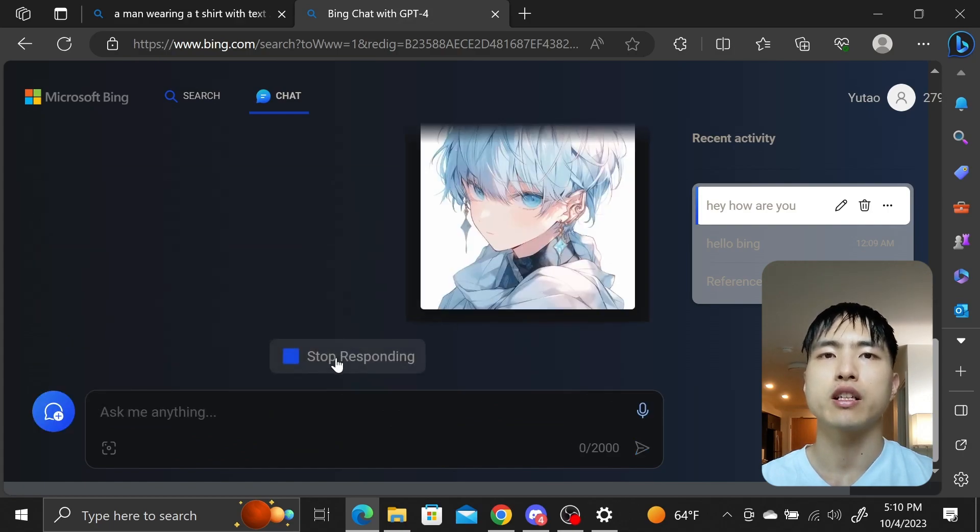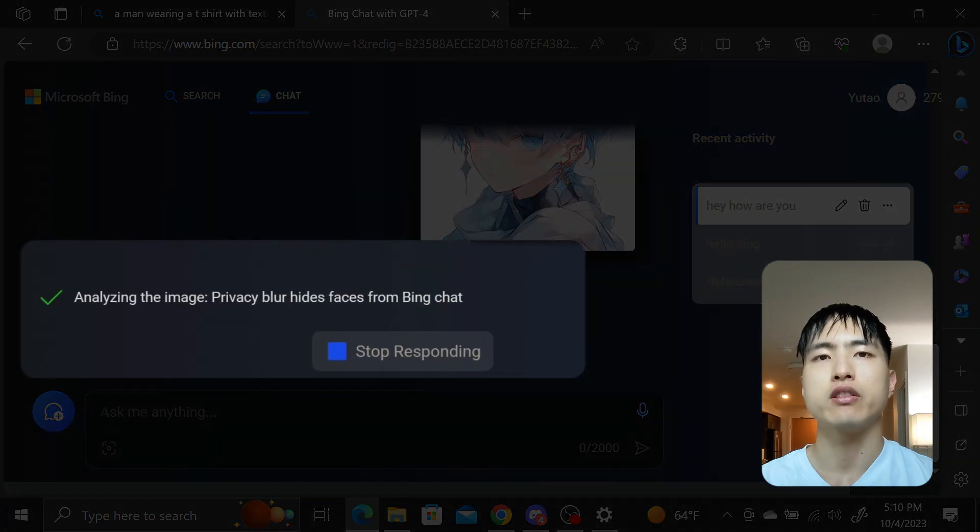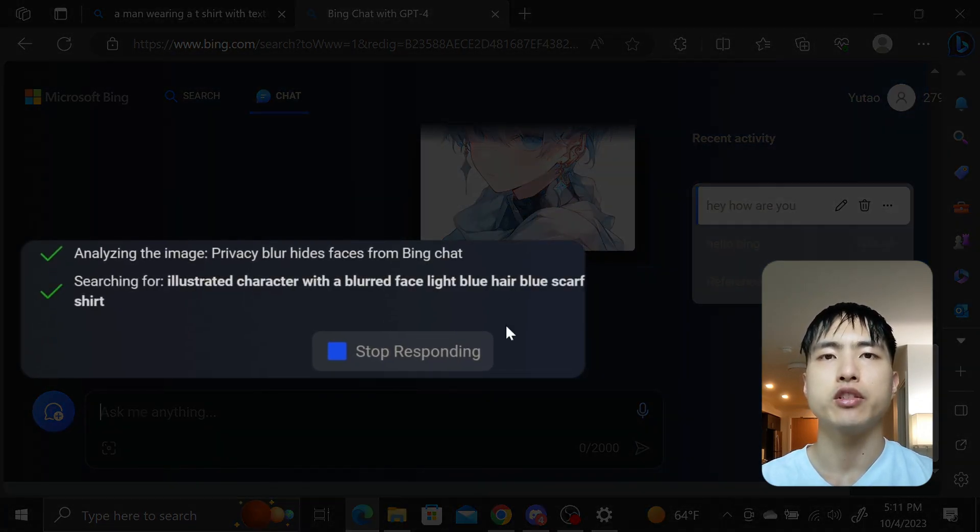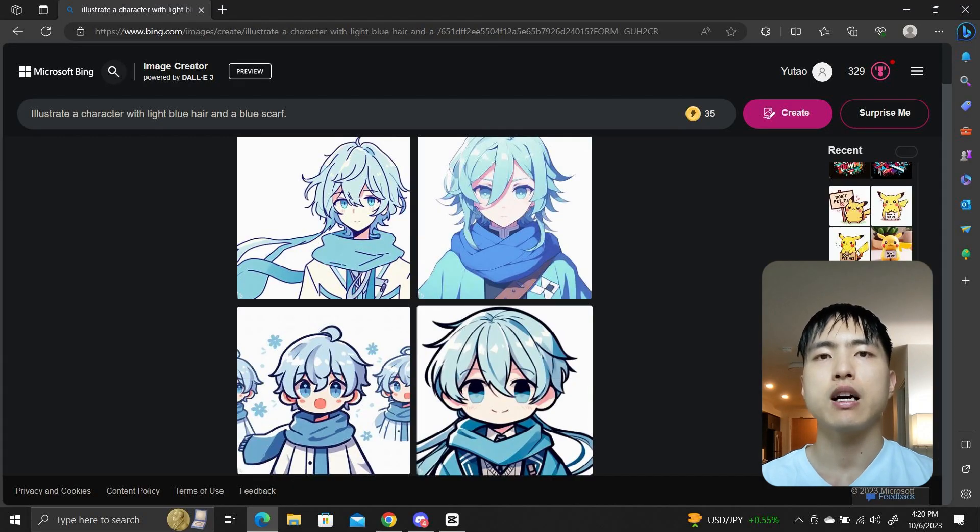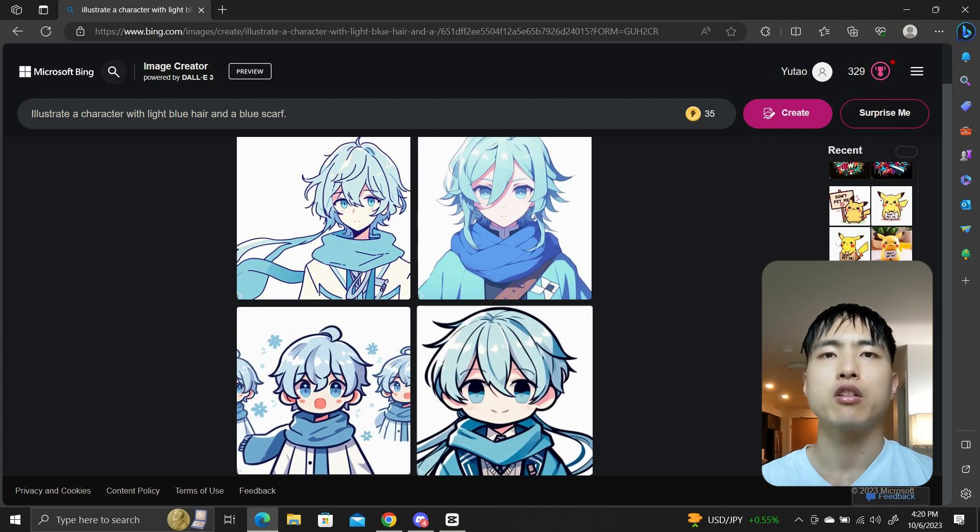But unfortunately due to privacy concerns, the chatbot blurs out all faces, even ones that are clearly fictional. Generating consistent characters in Midjourney is difficult, so I was hoping Dolly 3 combined with GPT would be able to solve this problem, but it looks like that won't be the case for the time being.